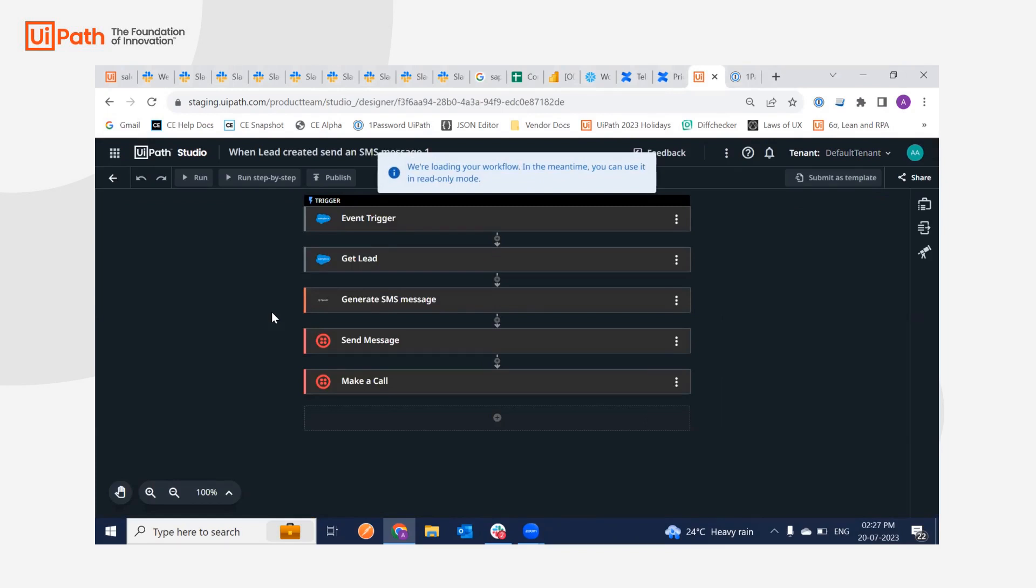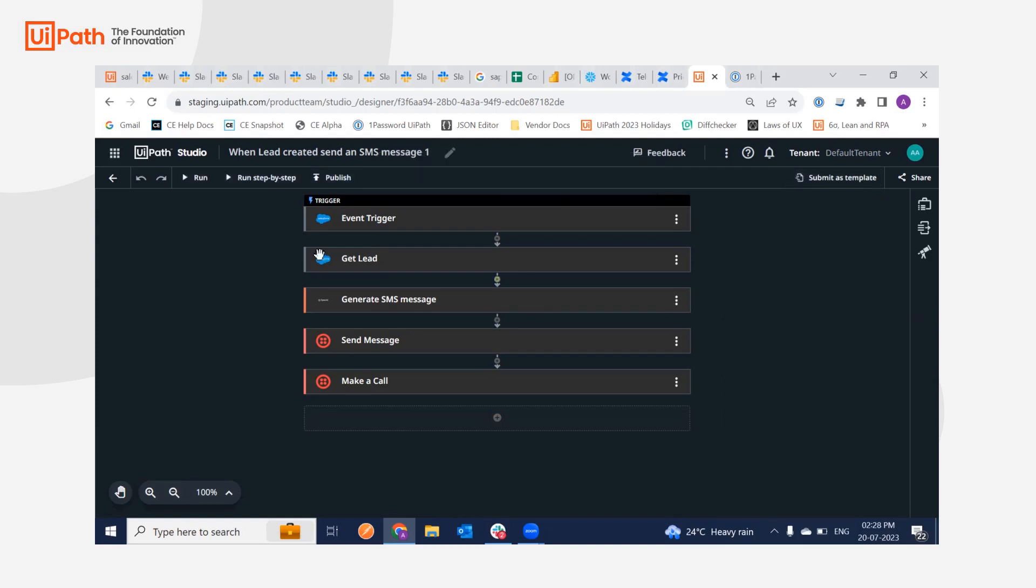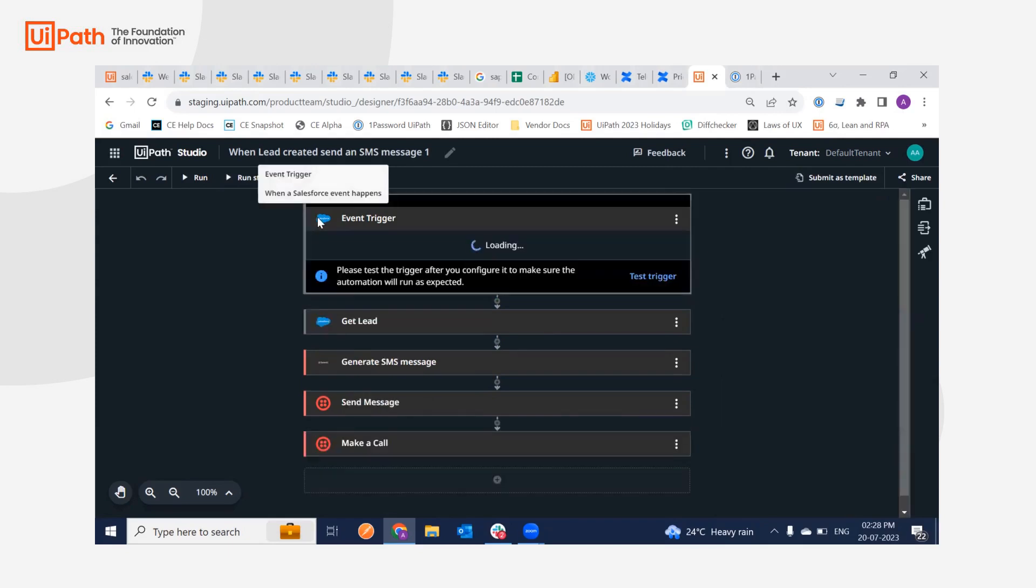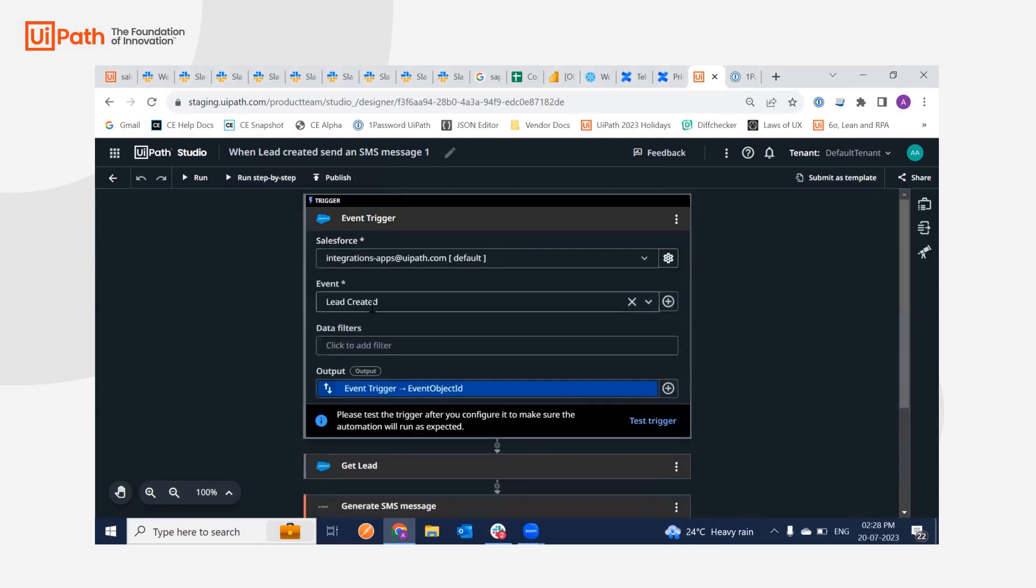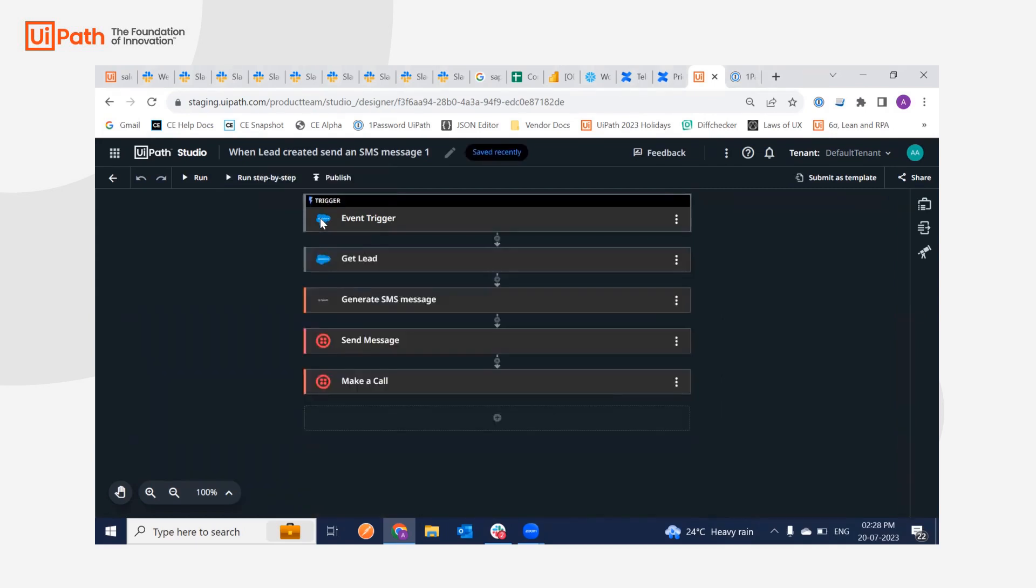So some of the prerequisites which are needed before running this flow successfully is that we will be needing an event, the lead configured or created beforehand before asking the users to run the workflow. How to do that?